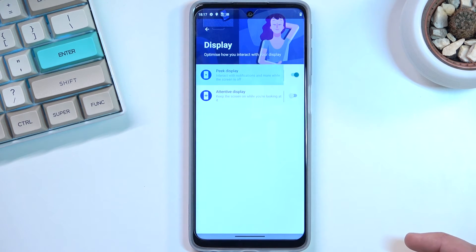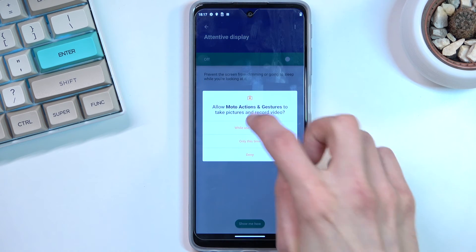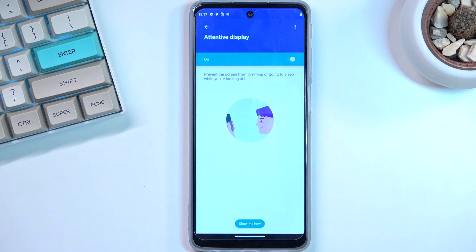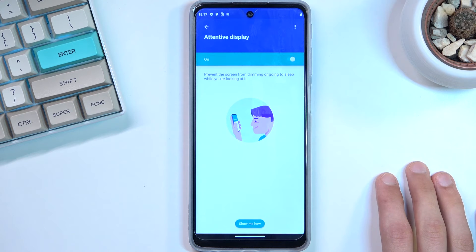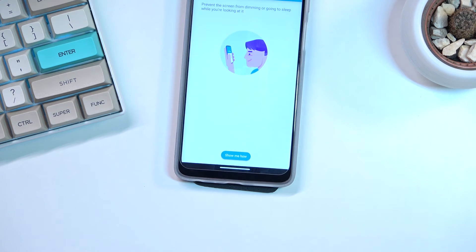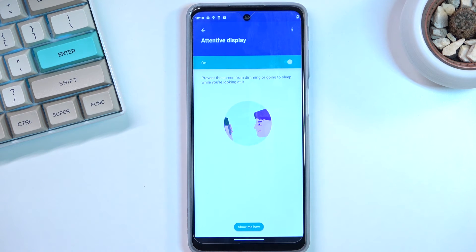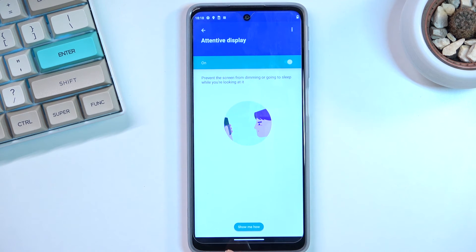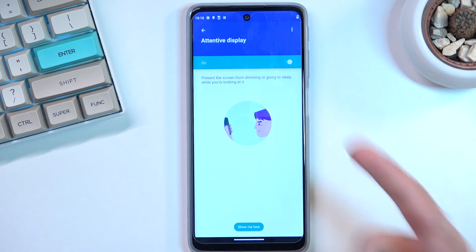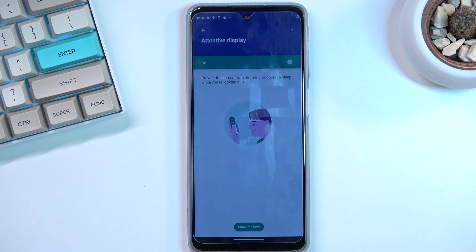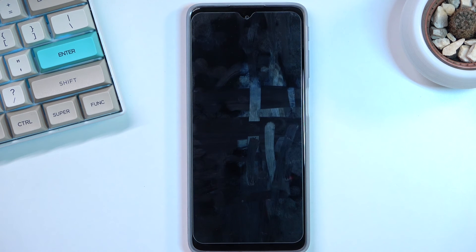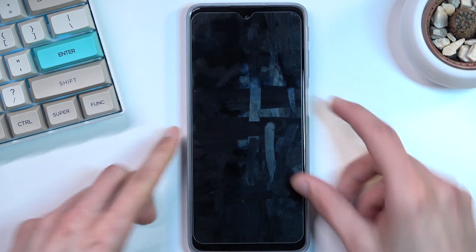Additionally under Display in the Moto app there's Attentive Display, which is also a nice option. Once you enable it and allow permissions, it uses the front camera to detect if you're looking at the display. As long as you are, it keeps the screen lit up. If you look away or the camera can't see your face, it triggers the screen timeout countdown and the screen turns off. With this on, you could also shorten your screen timeout duration so the device dims out quicker when you're not looking at it.